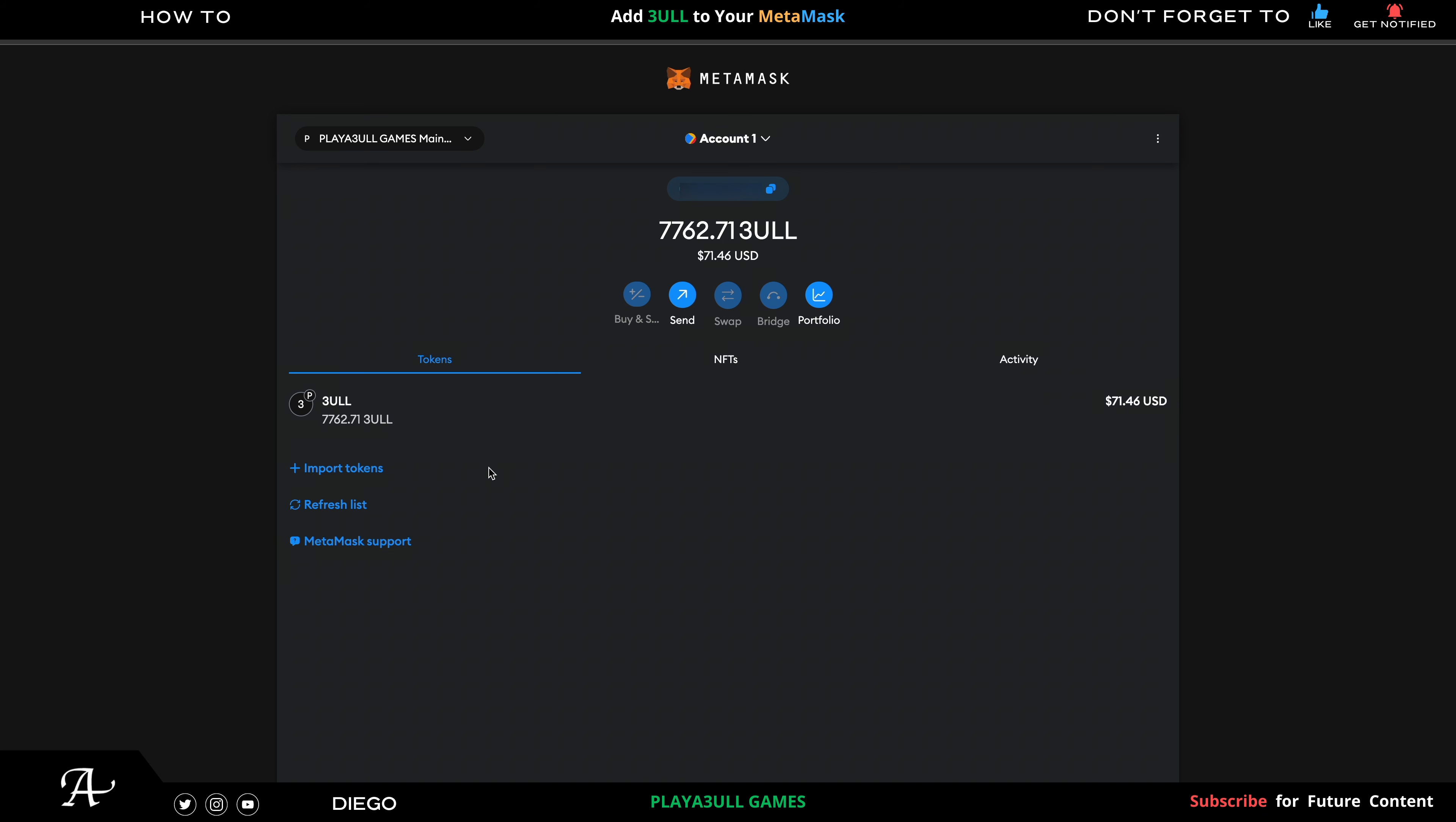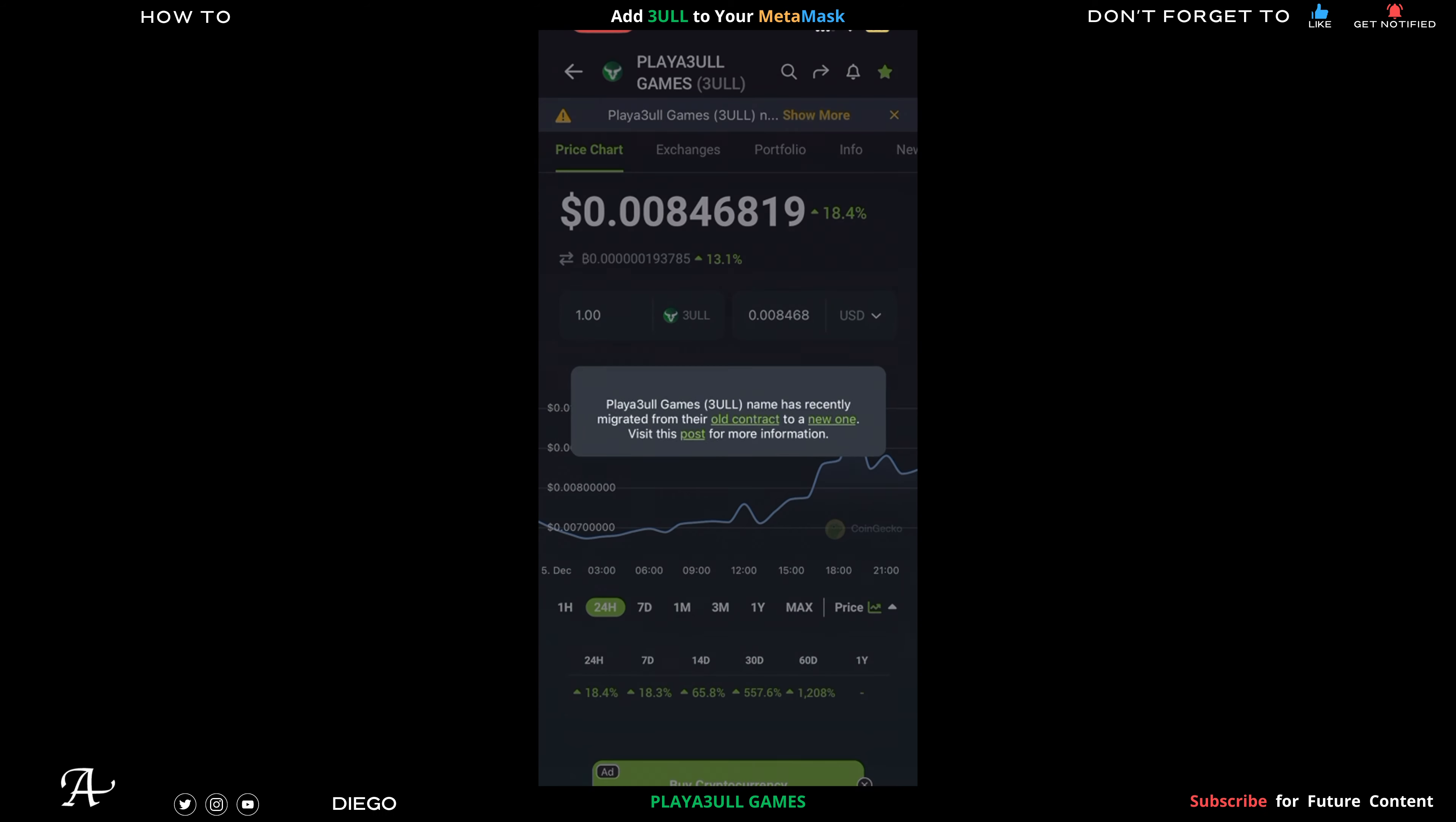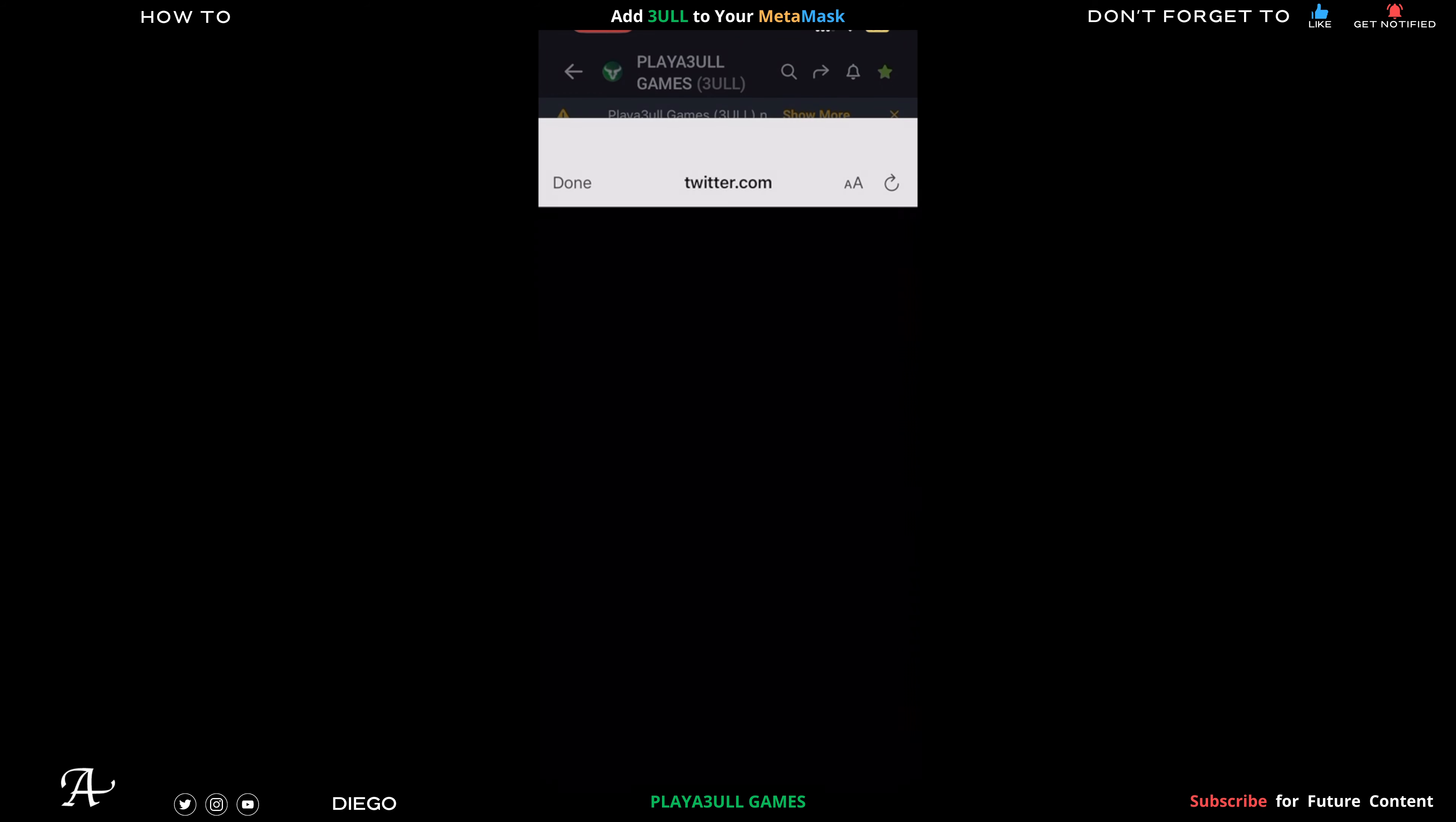Now I'm going to show the mobile version. You go to the app, your CoinGecko, click on where it says Show More, top right hand corner. Then where it says 'Visit this post for more information,' you click on that to take you to the docs page for their new blockchain.